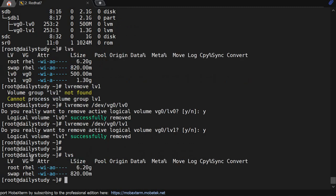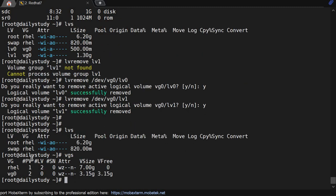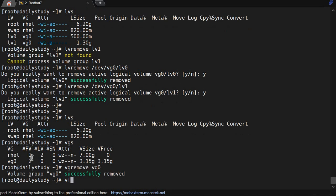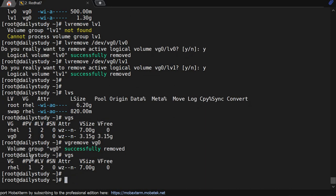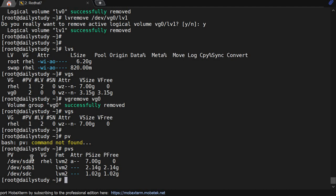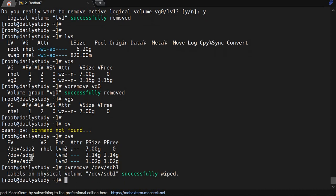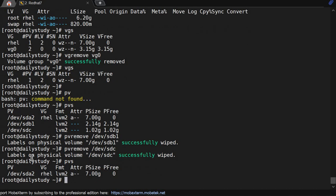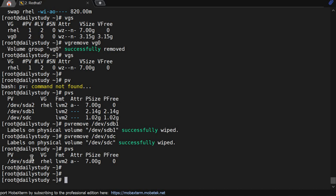LVS — confirmed what got removed. Now vgs — it's showing VG. We need to remove VG0. Run vg remove VG0. Then pv remove /dev/sdb1 and /dev/sdc. Run vgs again — VGs are also removed. We have removed all the things.